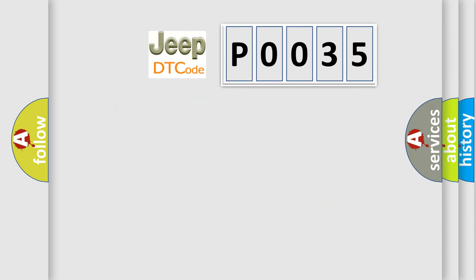So, what does the Diagnostic Trouble Code P0035 interpret specifically for Jeep car manufacturers?